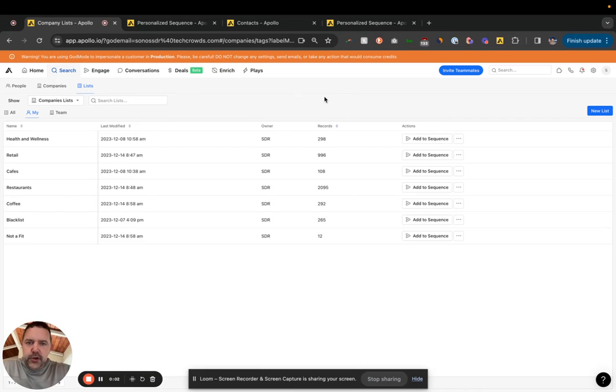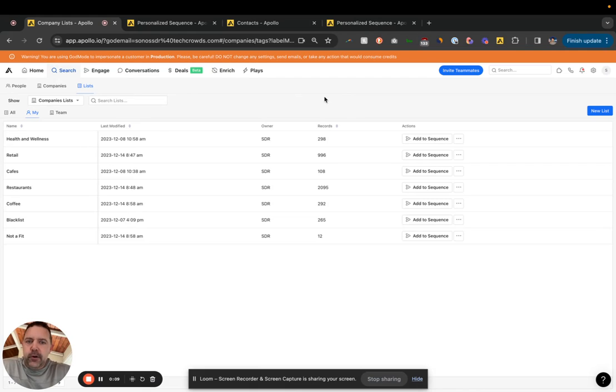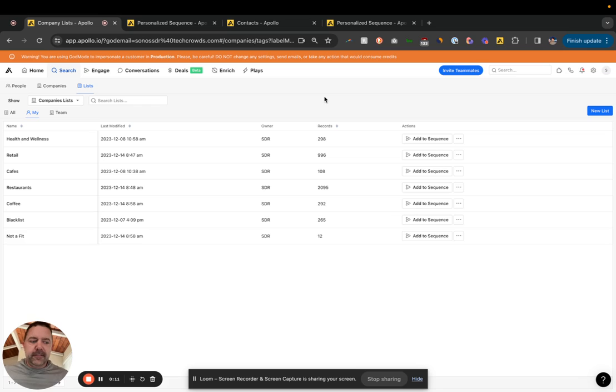Okay, we're going to show you in this video how to personalize sequences in Apollo by persona and ICPs.